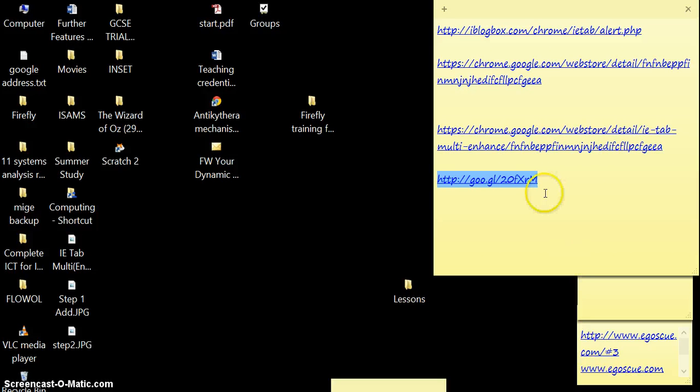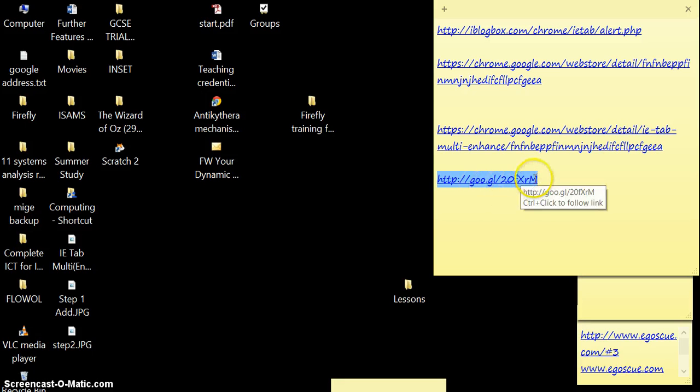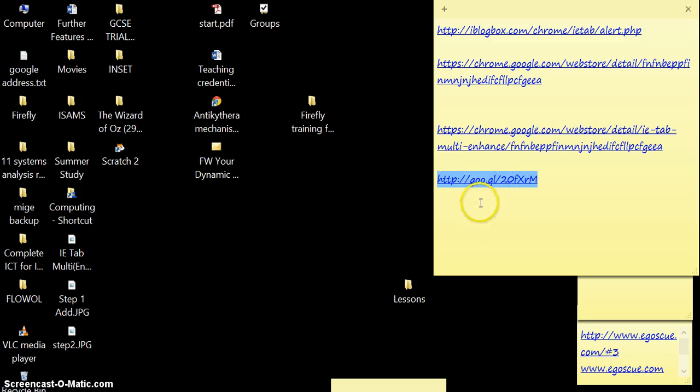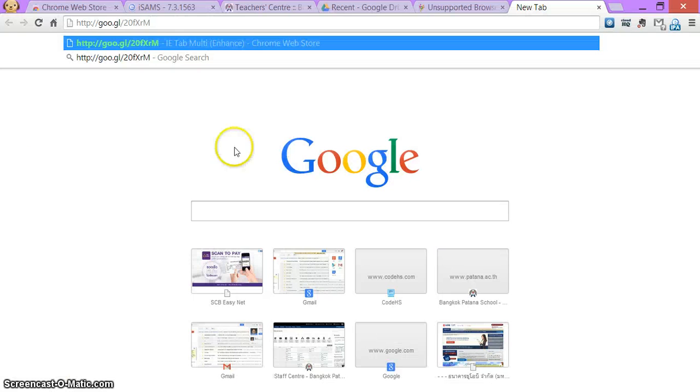You'll need to open up Chrome and you'll need to put this shortened URL or web address into your browser. So this will be attached to the email. You can just copy and paste that into your browser. There's the web address.